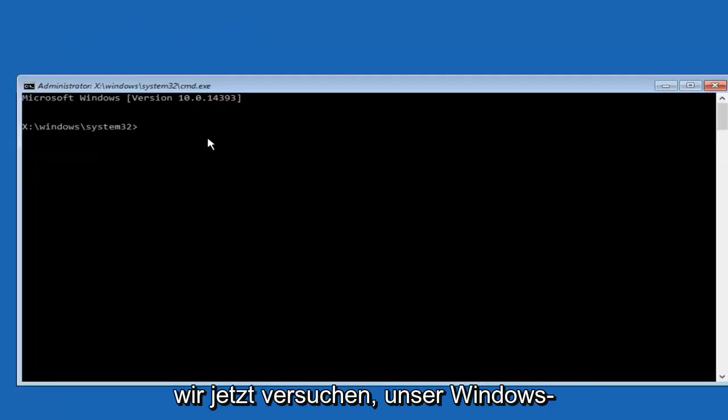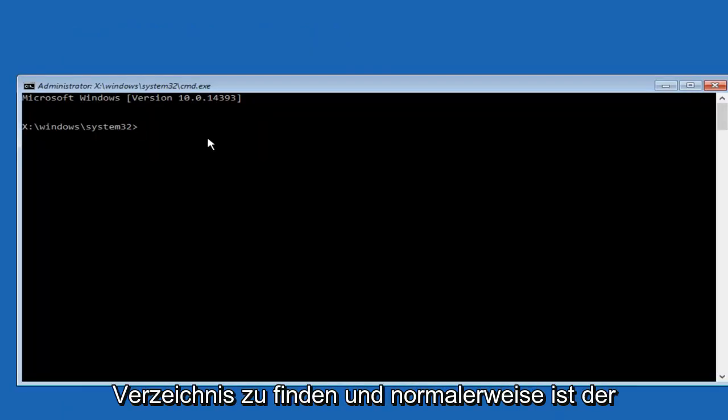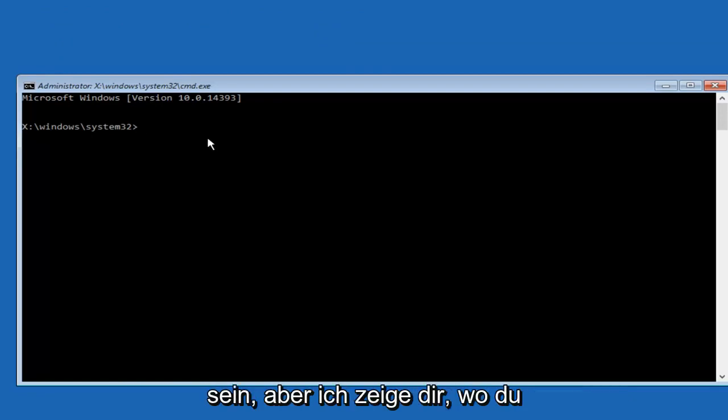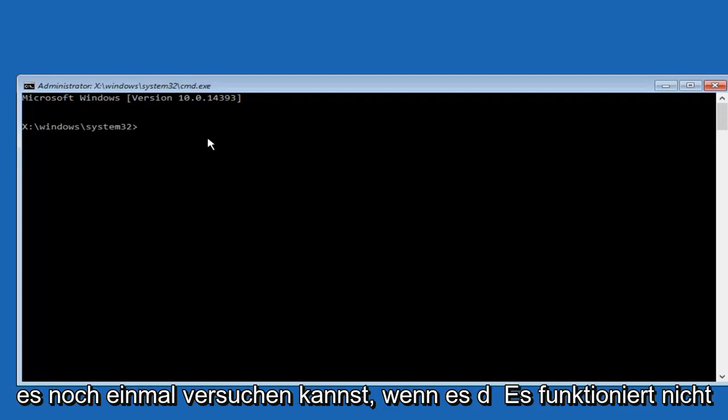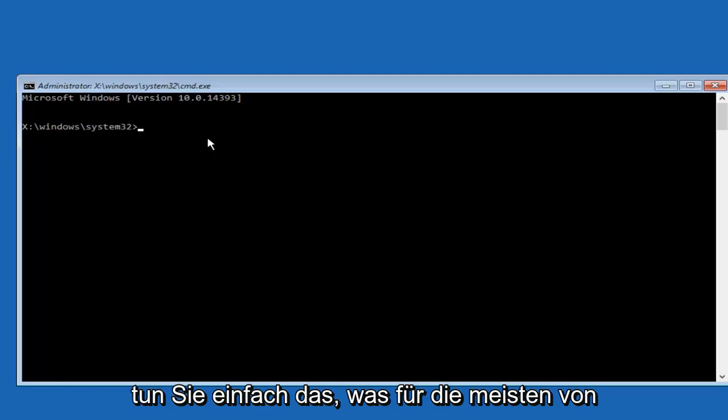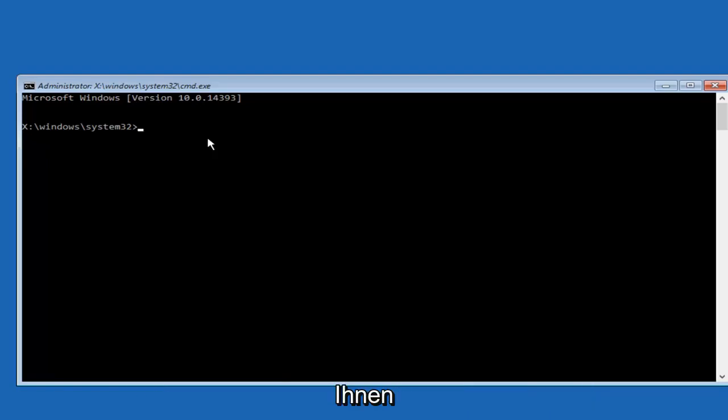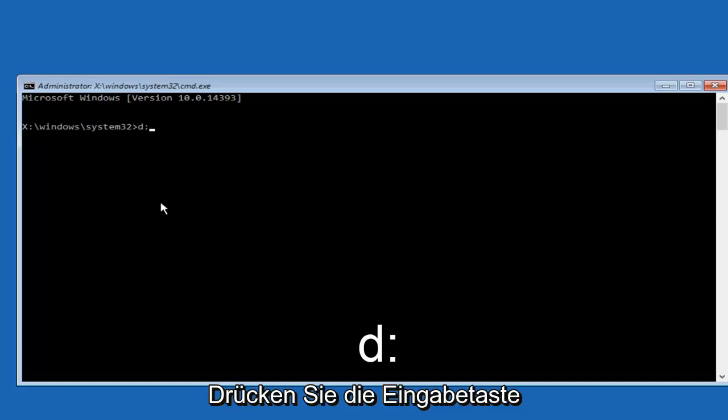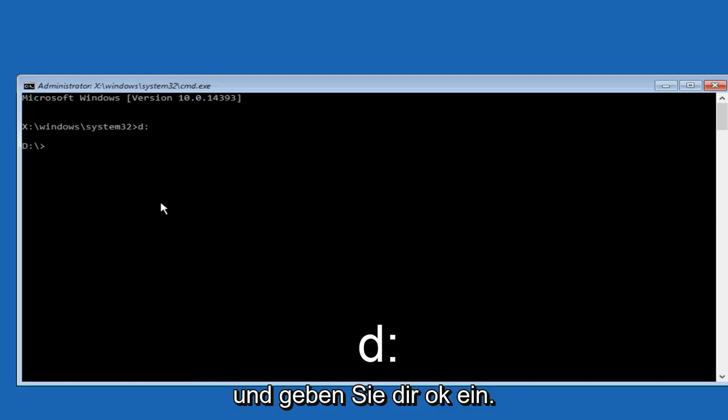Now we're going to find our Windows directory. Typically the drive letter will be D, but it might be different in your case. I'll show you how to try again if it doesn't work. First, type the letter D, lowercase d, then colon, and hit enter.